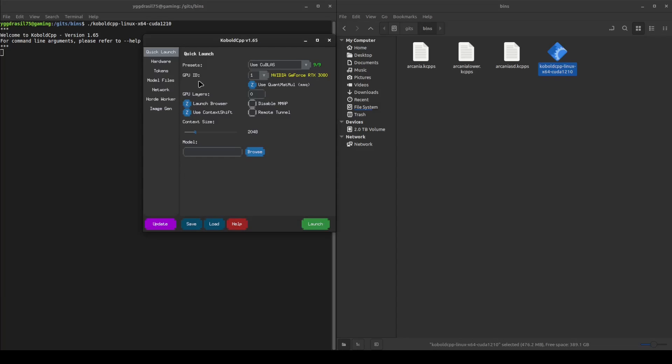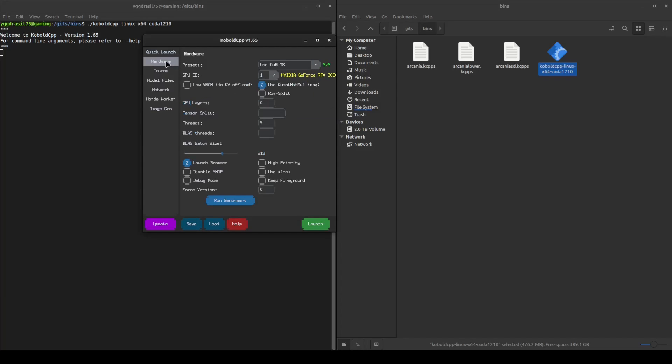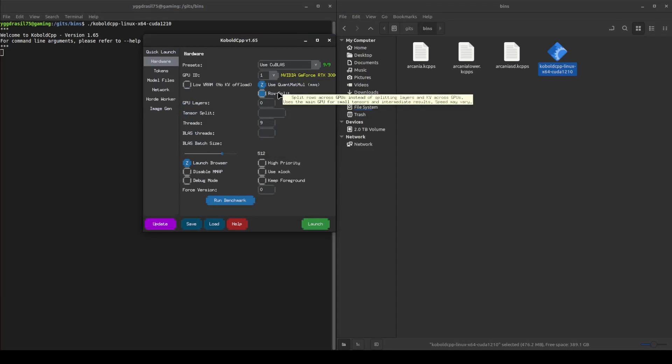You'll notice that this has many different settings that I don't go over. Some of these I don't actually know what they do specifically, and some of them just really aren't worth changing from defaults.